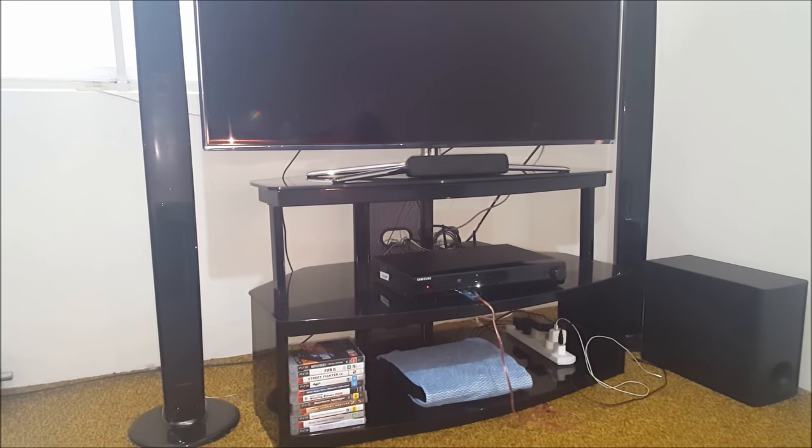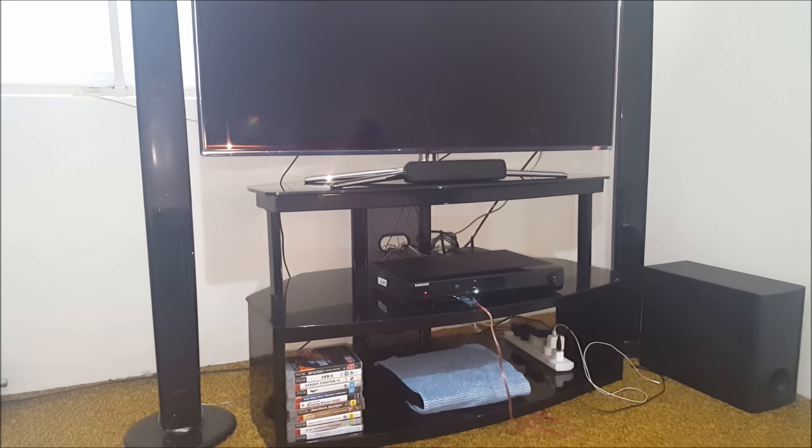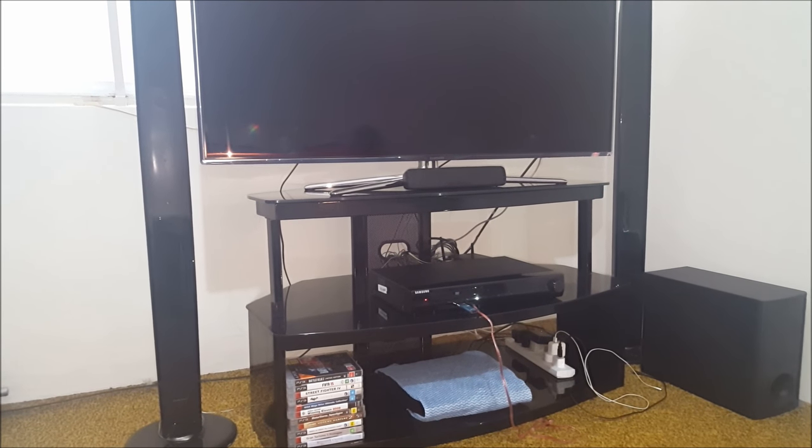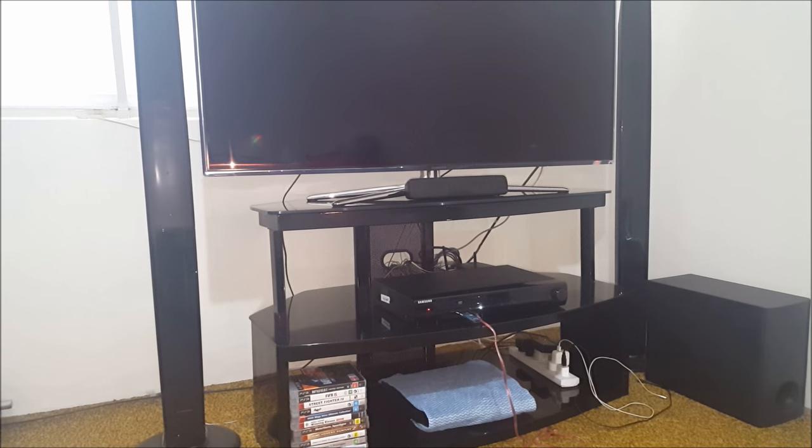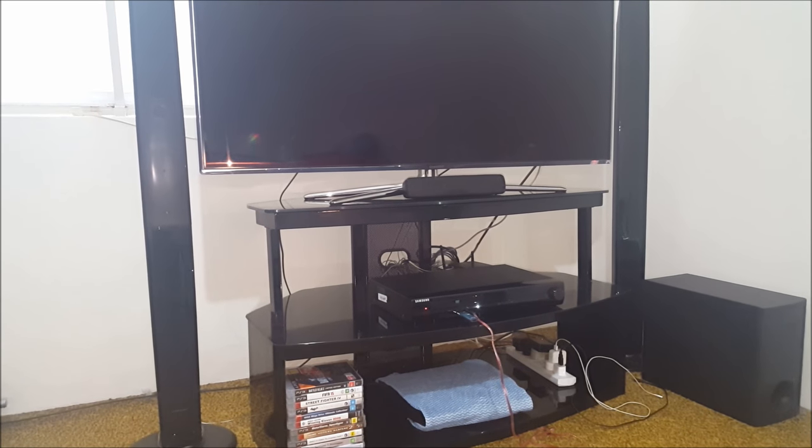Hi guys, today I'm going to connect a Samsung 5.1 home theater system with a Samsung smart TV.